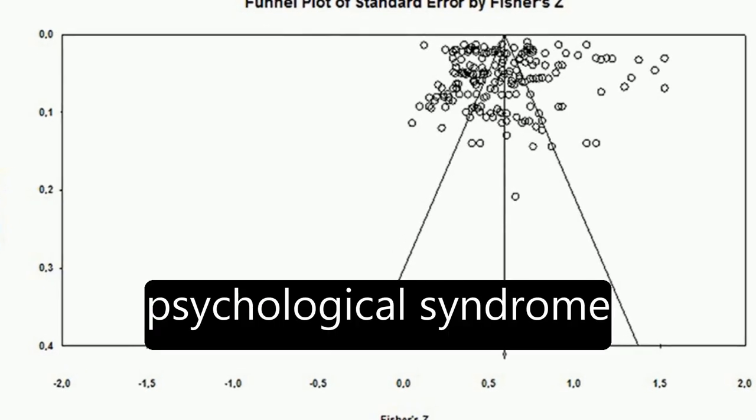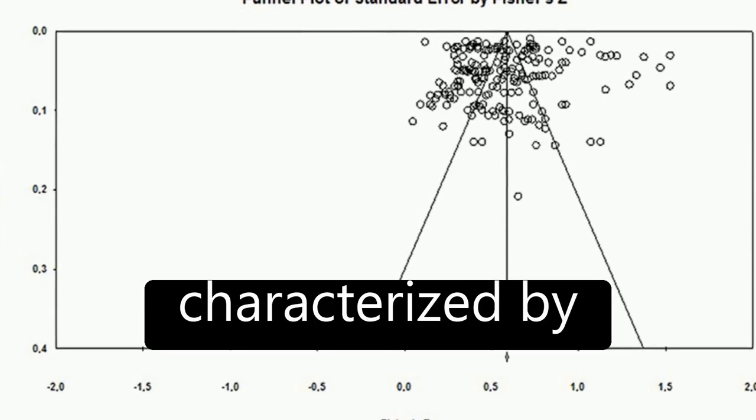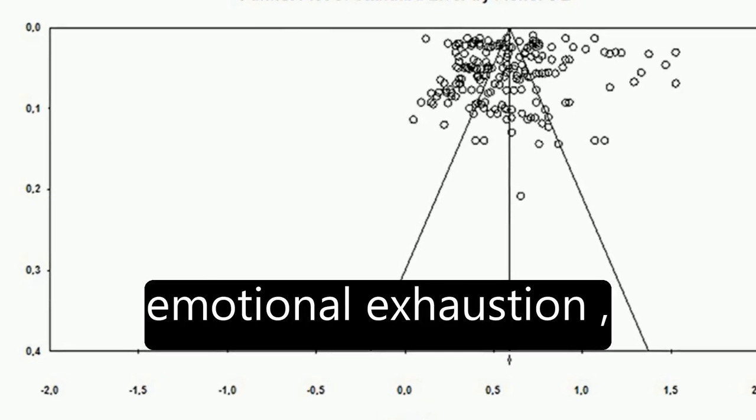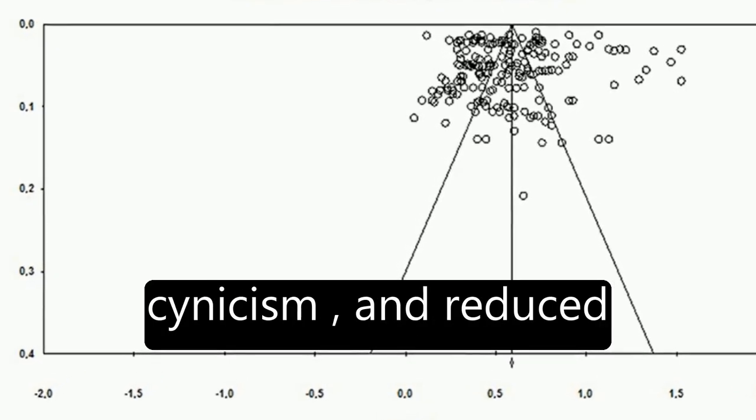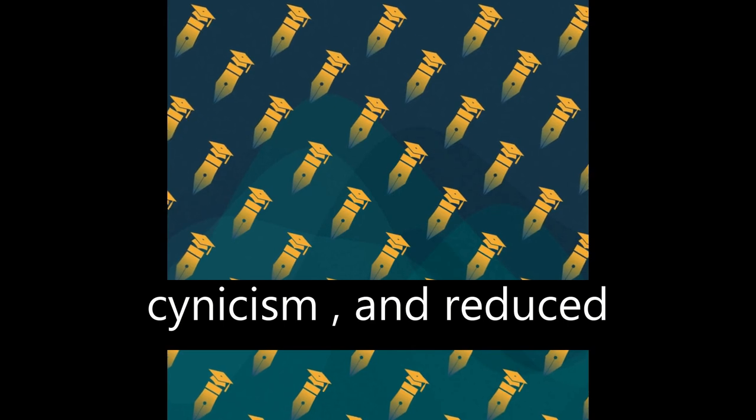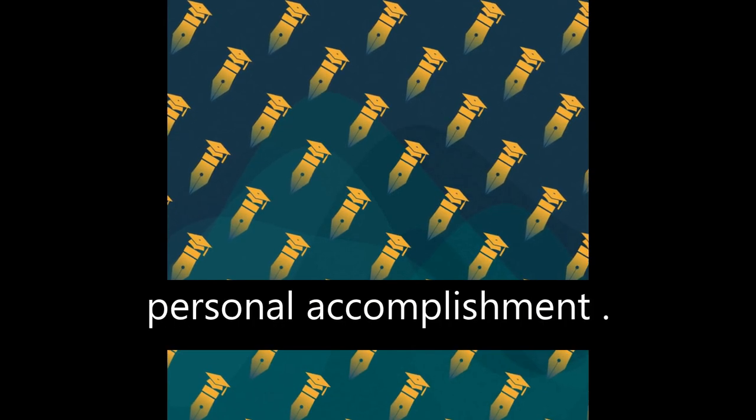Burnout is a psychological syndrome characterized by emotional exhaustion, cynicism, and reduced personal accomplishment.